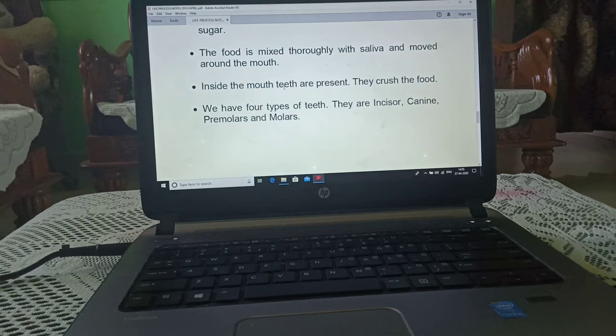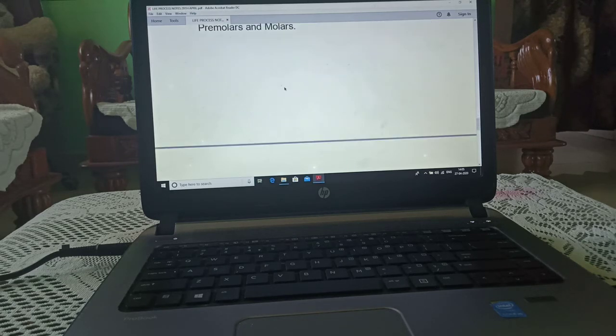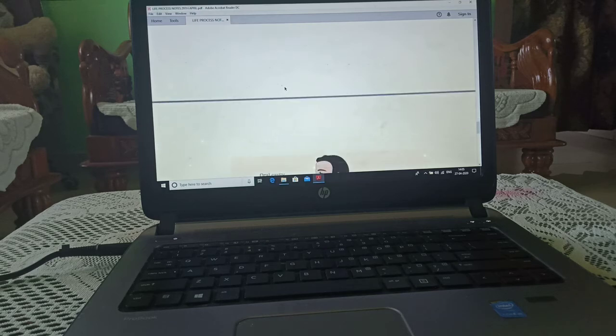We have four types of teeth: incisor, canine, premolar, and molar.